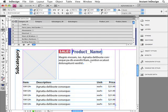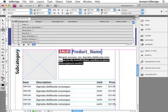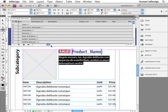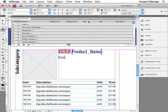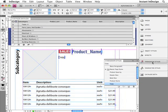Next, I'll insert a field specifier for the description copy. I'll select all of my sample text for that. I'll scroll over until I can find the copy field, and once again, I'll hold the Command key or the Control key on the PC as I double-click that. I should point out that I've already taken the time to create and apply paragraph styles to all of this text.